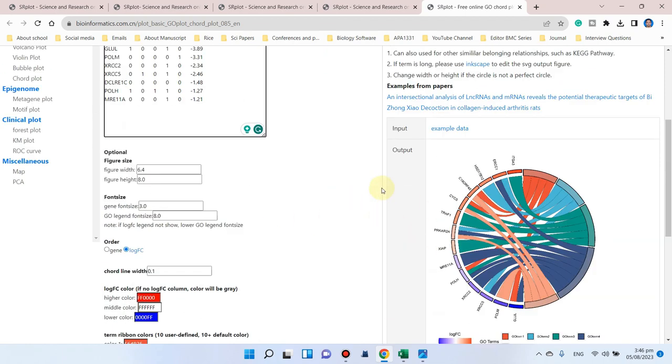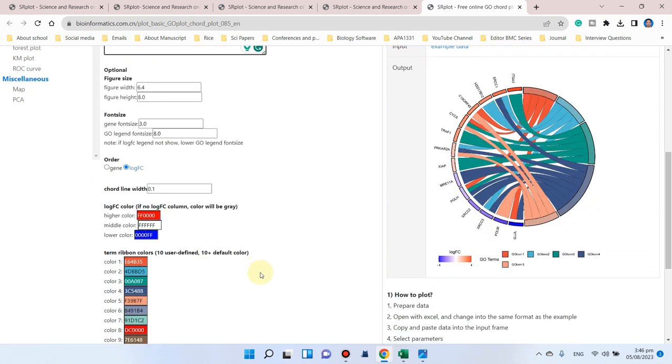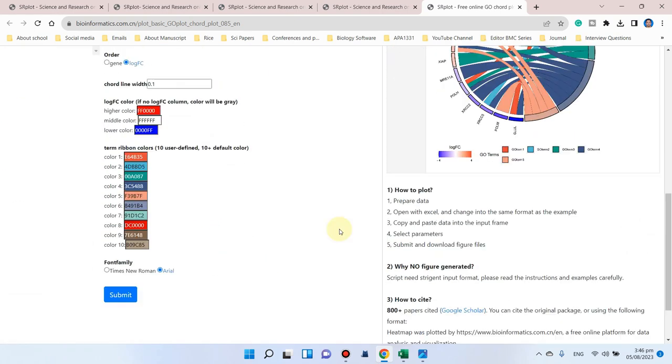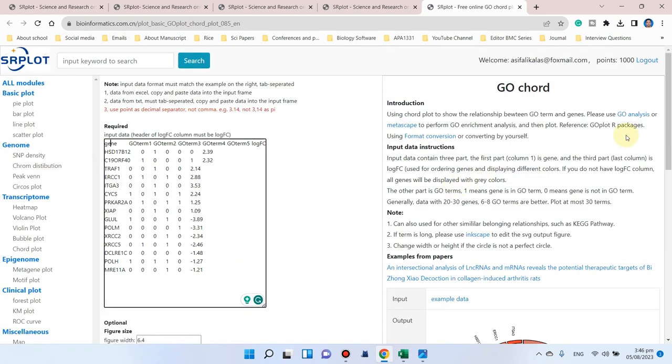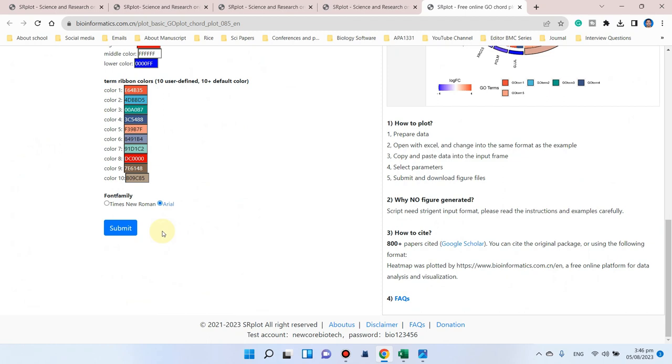This website is totally free to login and after that you can simply submit. You will see your GO chord analysis is generated.